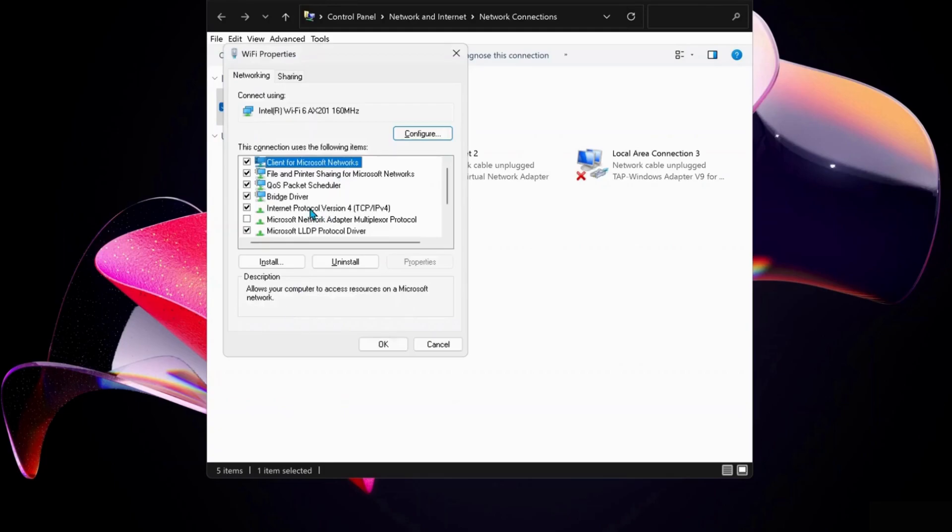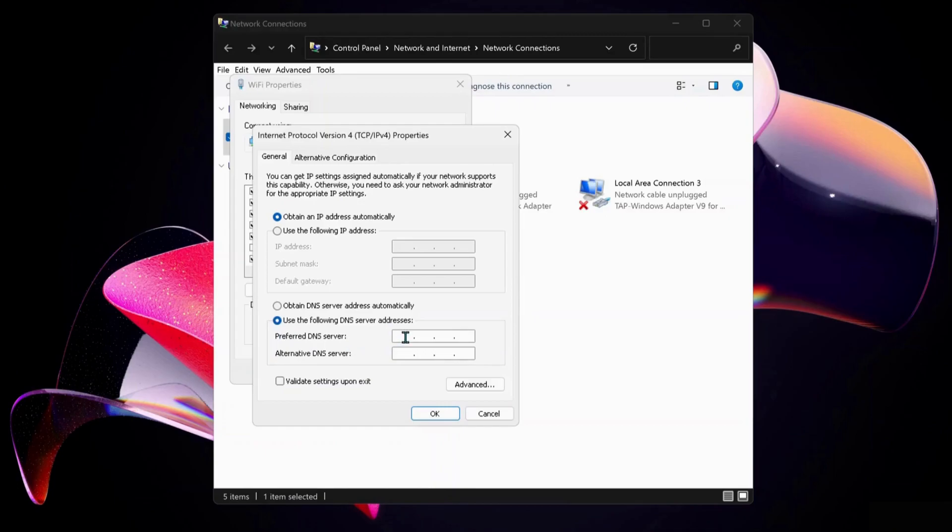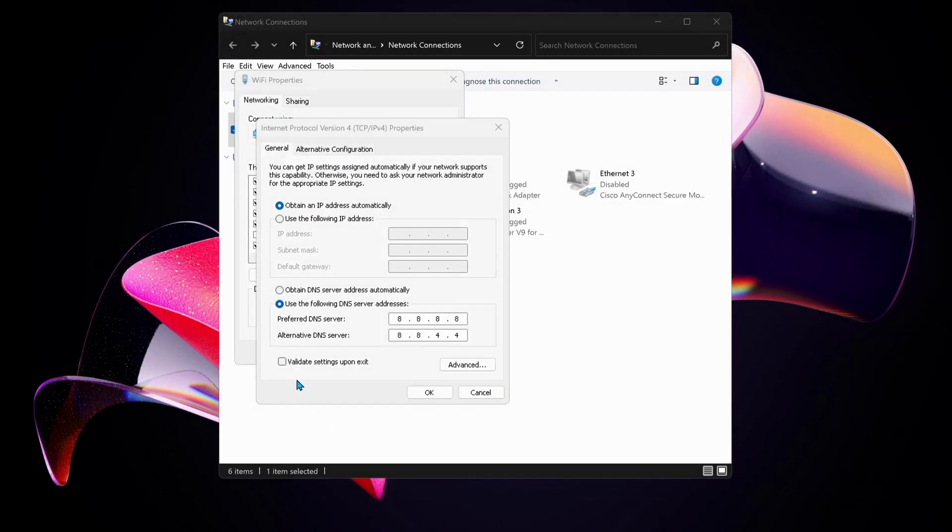Next, in here select Internet Protocol Version 4 and click on Properties. Then we need to select this option: Use the following DNS server address. For preferred DNS server, type in there 8.8.8.8, and then for the bottom one, which is alternate DNS server, type in there 8.8.4.4. Also make sure to check this option: Validate settings upon exit.